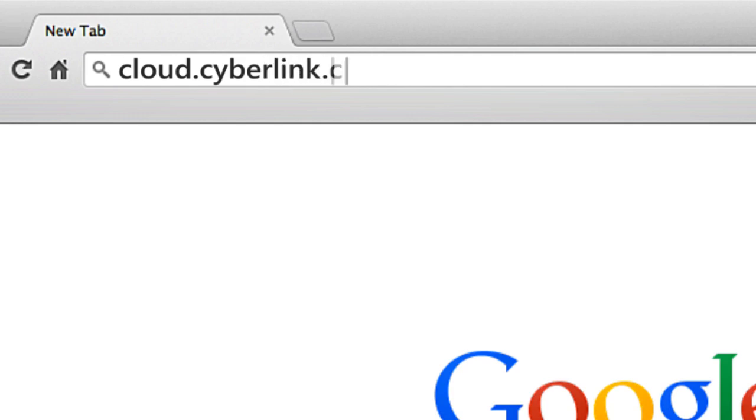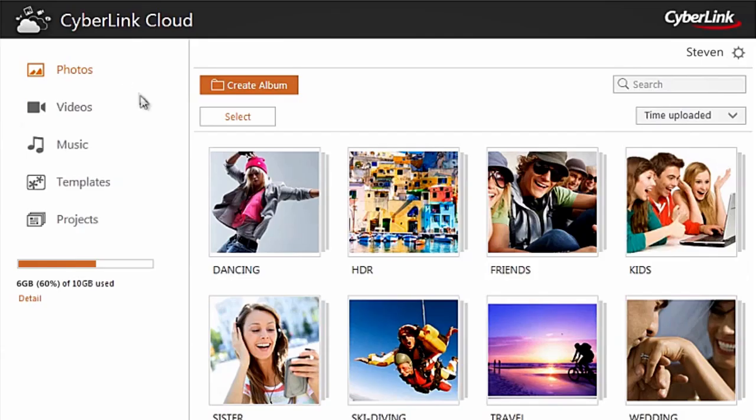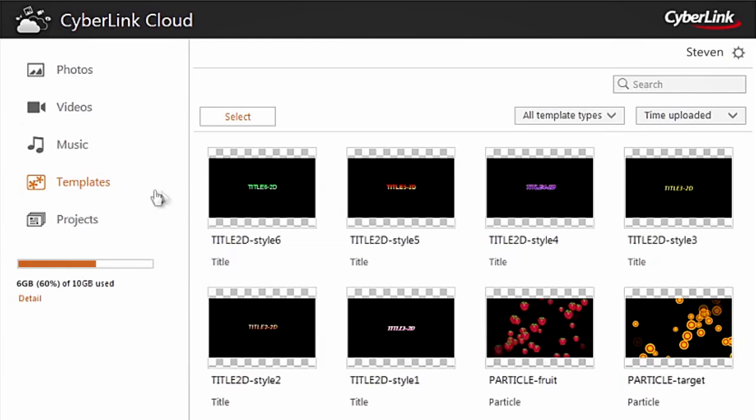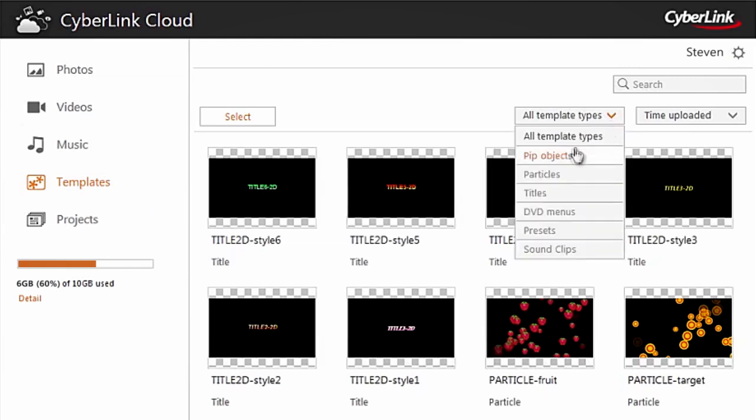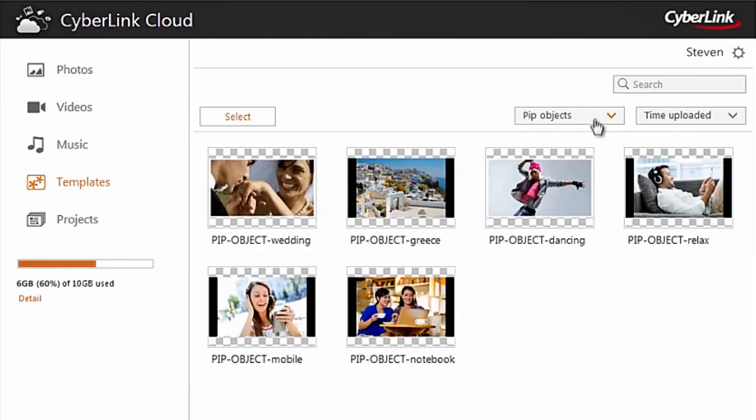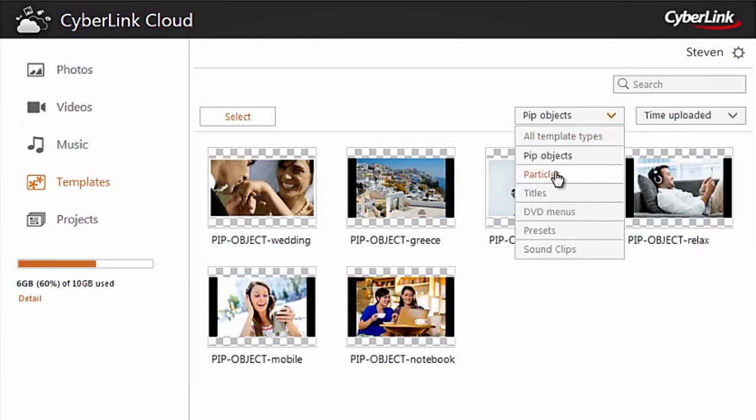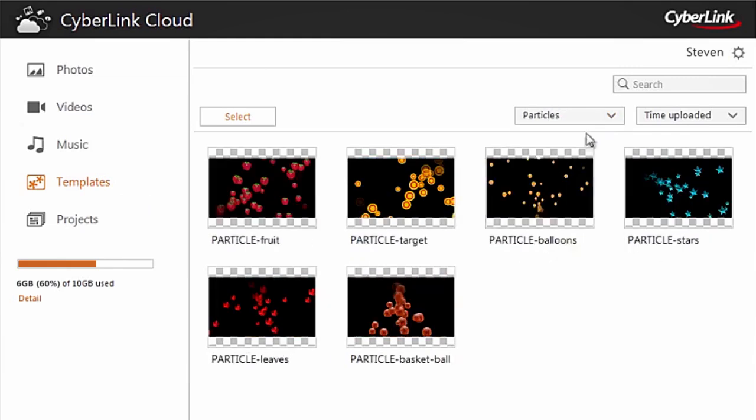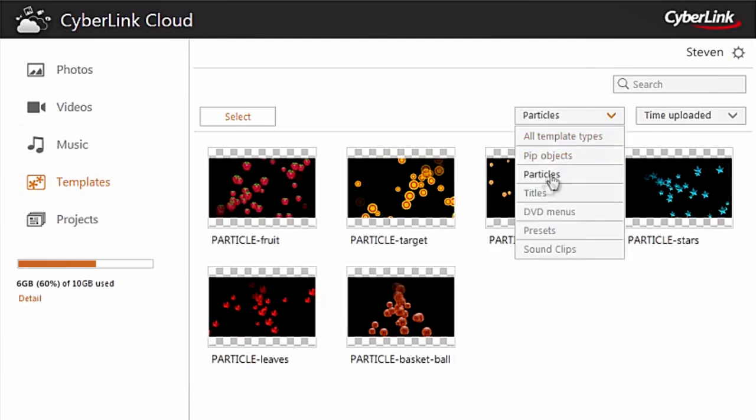CyberLink Cloud provides an easy to use web interface so that you can access your content through your internet browser. You will find your templates and projects are well organized in the cloud.